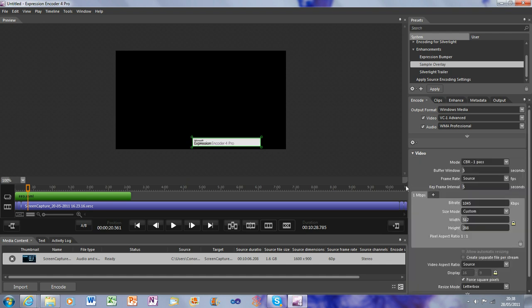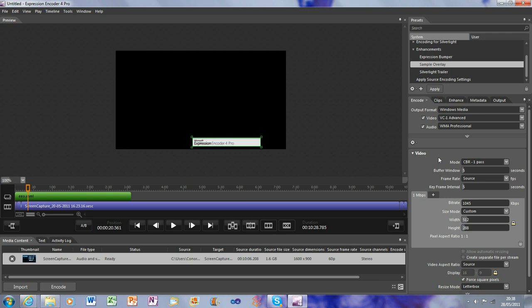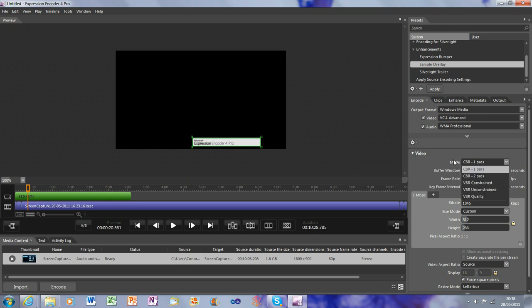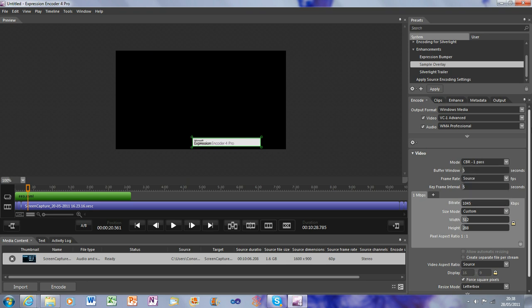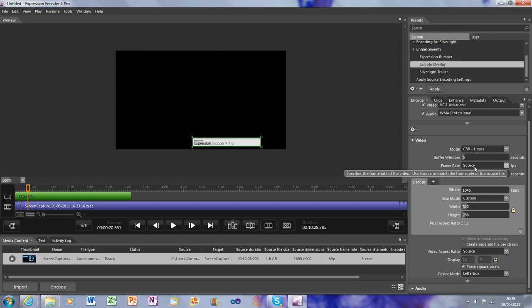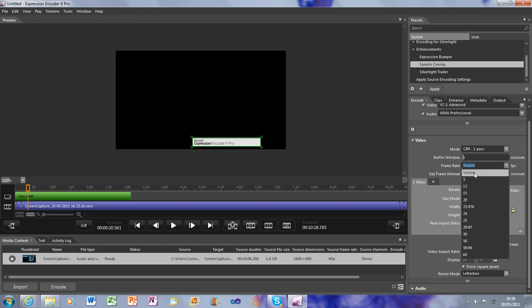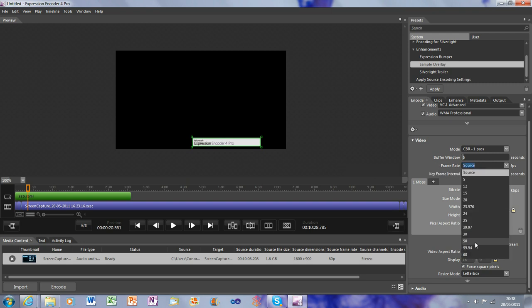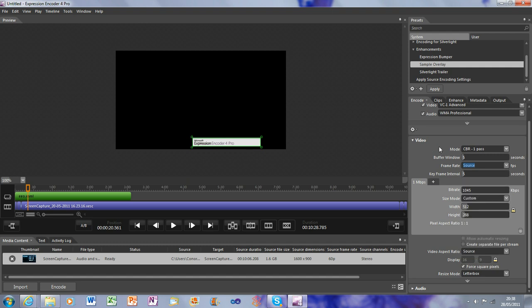Now, the main important bit is what you're encoding. Now, you want to go into Video, and you want it to say CBR, One Pass. I'm not particularly sure what the difference is. Just, you want it to be a CBR. One Pass is the quickest, and comes out quite nicely. You want the Buffer Window to be set to 5 seconds. Frame Rate to be set to Source. Key Frame Source, or 60. Basically the best. And you want Key Frame Intervals at 5.